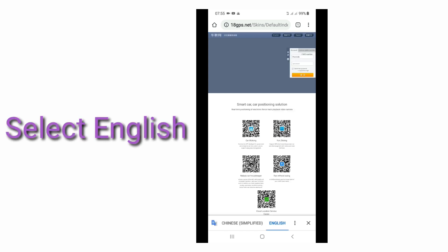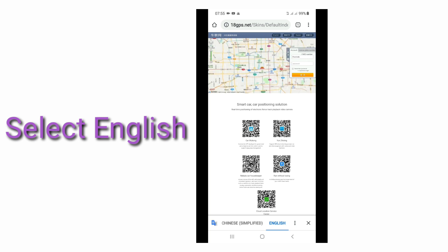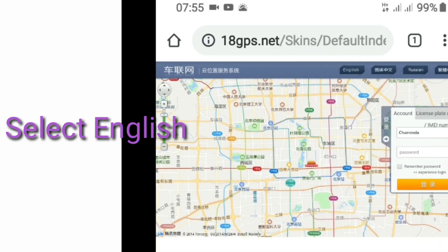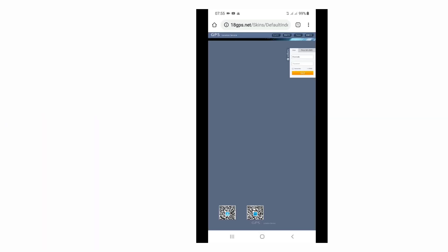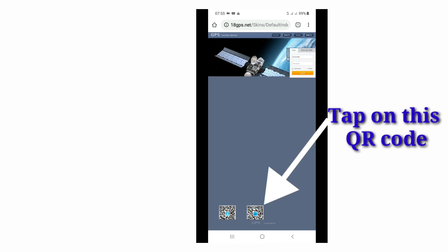Just open your phone browser and type 18gps.net and go to that site. It is in Chinese language. You can see language buttons on the top of the website, so select English language. After selecting English language, you can see two QR codes at the bottom of the webpage.